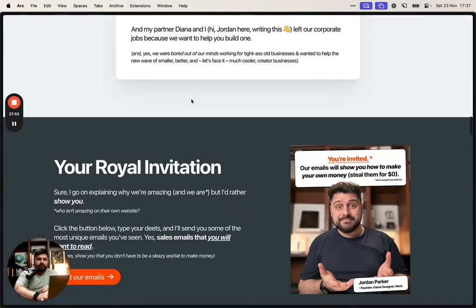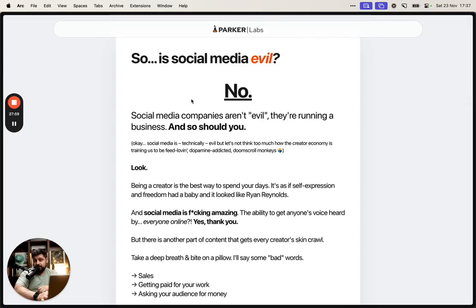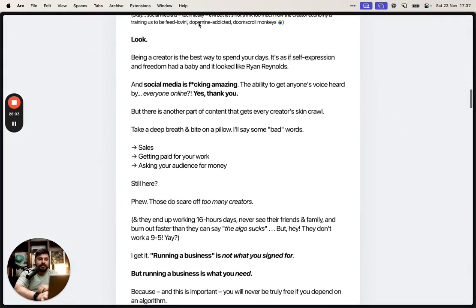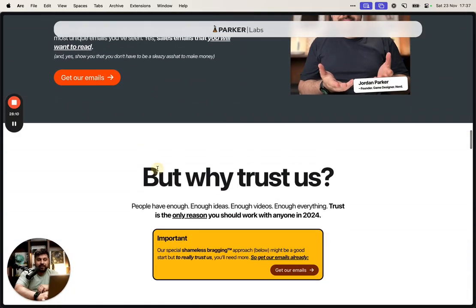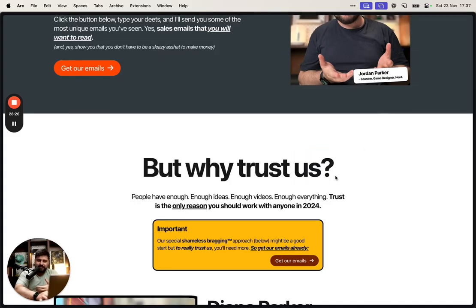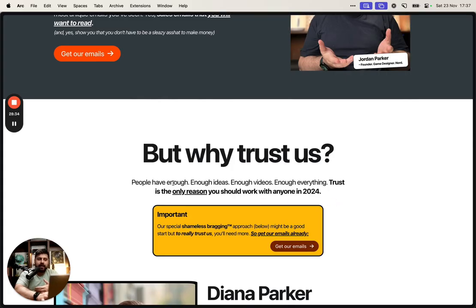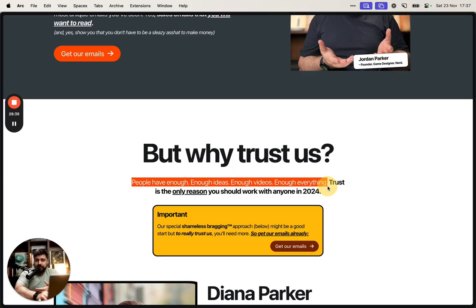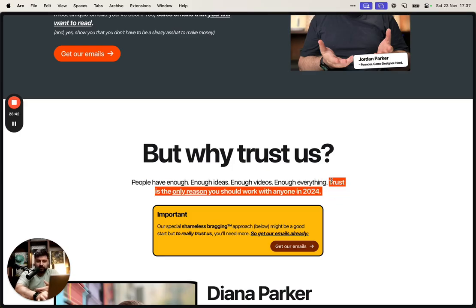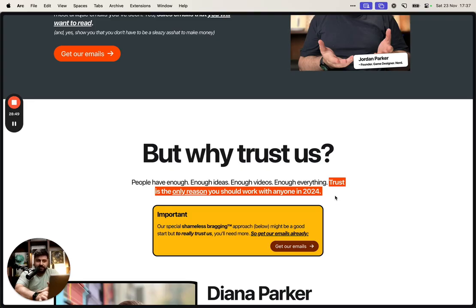Once people get to here, they probably agree this is a real problem and there are things about their business they should change. But then the big question comes: why the fuck should I trust you? You're just some random person on the internet. So I have a whole section titled that, in very big letters — even through skimming, people should see this. I'm showing that there's already enough surface-level stuff out there; we want trust. Then there's another cheeky email CTA — since I just asked for emails a moment ago, I make a joke about it. 'If our special shameless bragging TM approach is not enough, to really trust us you need more — so get our emails already.' It's a very truthful statement: if you're going to trust me, you need way more than a landing page.